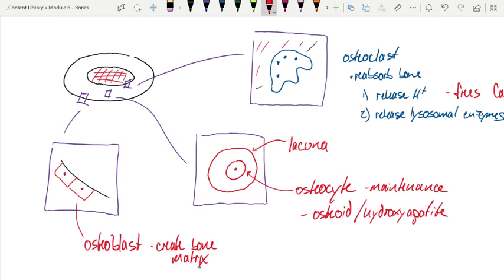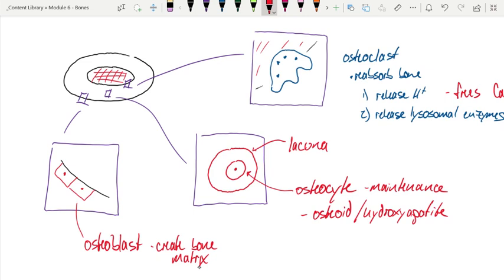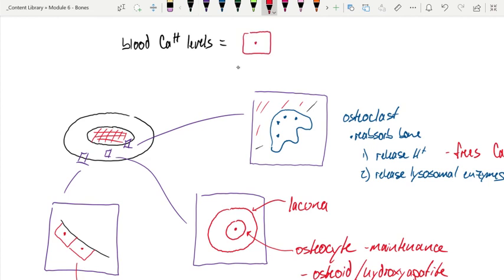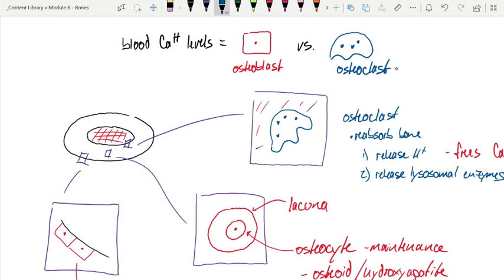In calcium regulation, why are we starting here? Because these are the players that we need to balance in order to balance blood calcium levels. The osteoclast liberates calcium into the blood, but the osteoblast and the osteocyte take calcium out of the blood and store it in the bone. It's this delicate balance between the osteoclast versus the osteoblast that provides the homeostatic feedback loop. Blood calcium levels really come down to a competition between the osteoblast and the osteoclast.